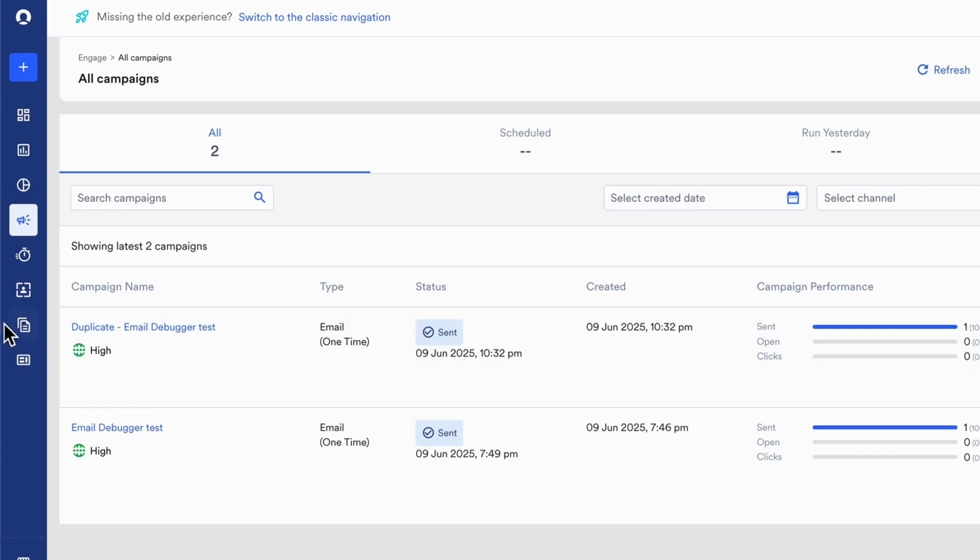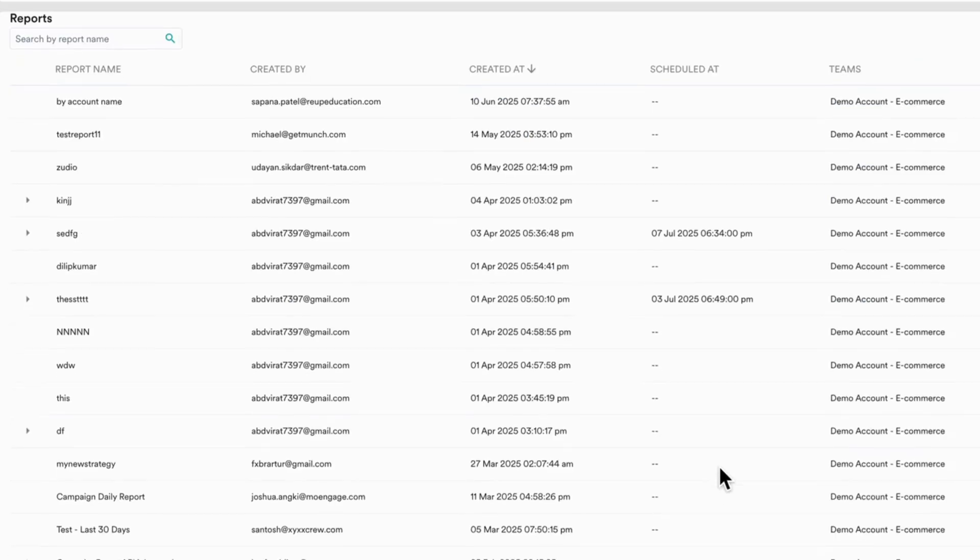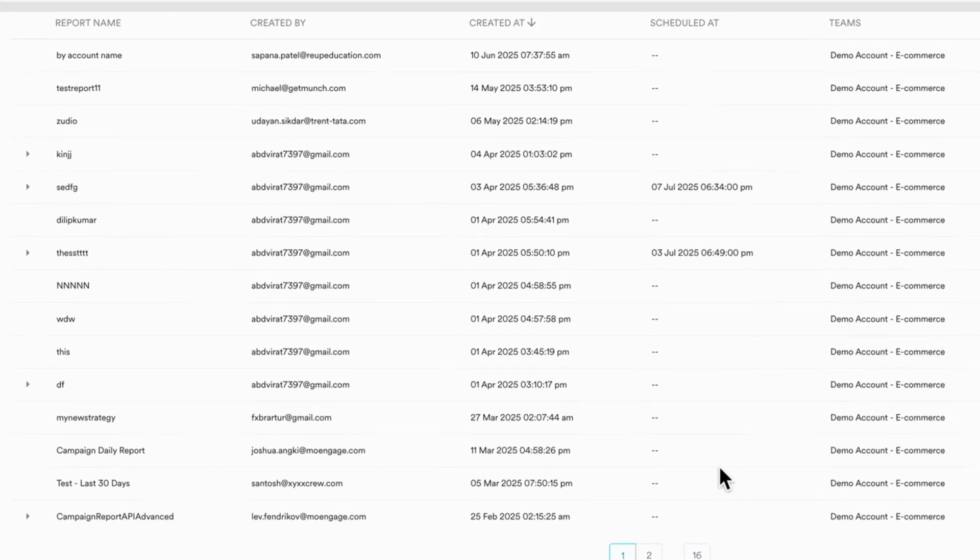The Reports module keeps your strategies data-backed. View performance across campaigns and users, export, share, and dive into specific segments to understand which campaigns deliver ROI and continuously optimize for better outcomes.